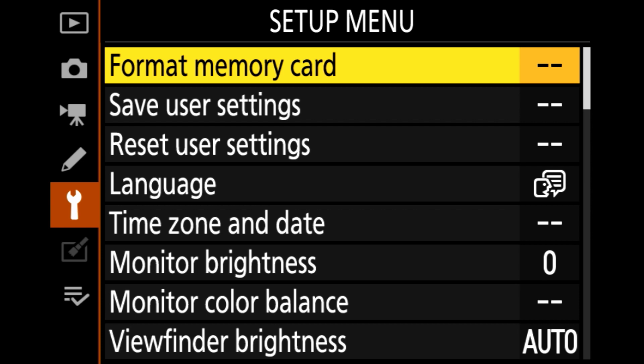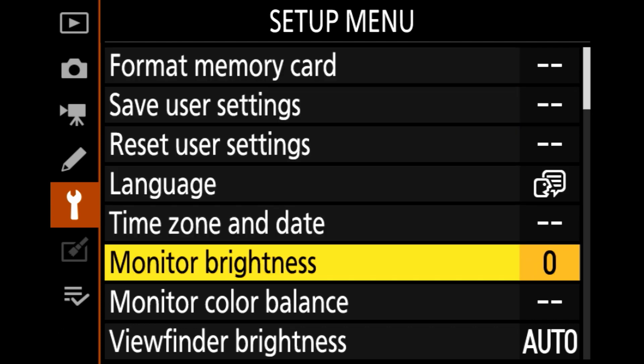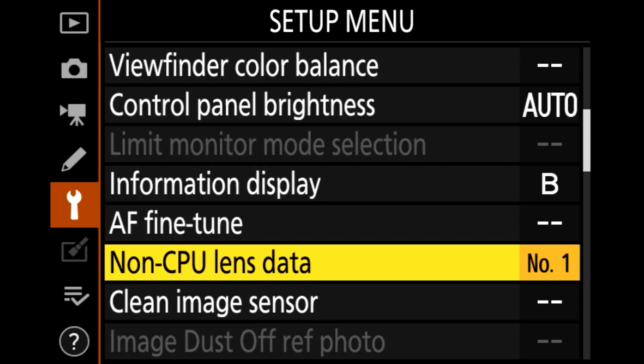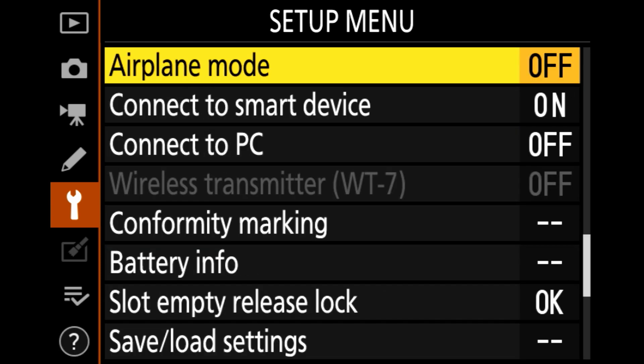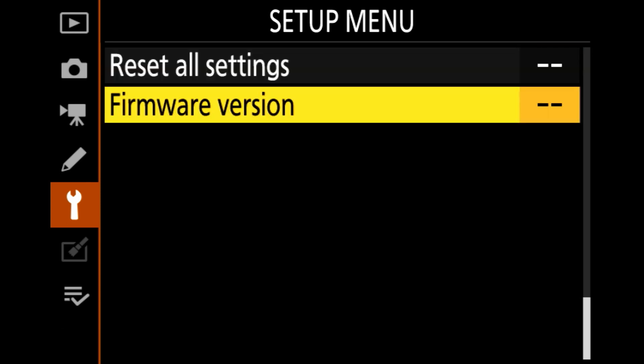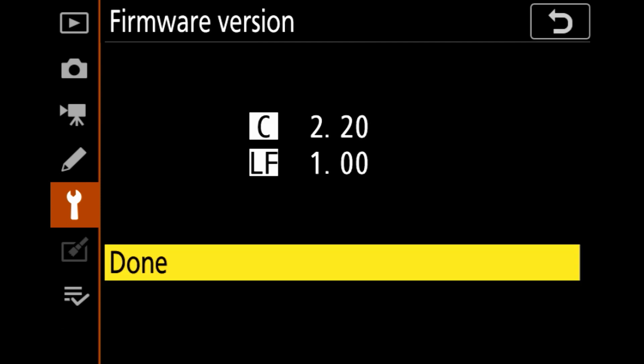Once you make sure that it is fully charged, then on the camera you press menu and you go to the setup menu, which is the icon that looks like a wrench, and then you go to firmware version, which is usually the last option on the setup menu. So we're going to go down and you'll have firmware version, you say OK.